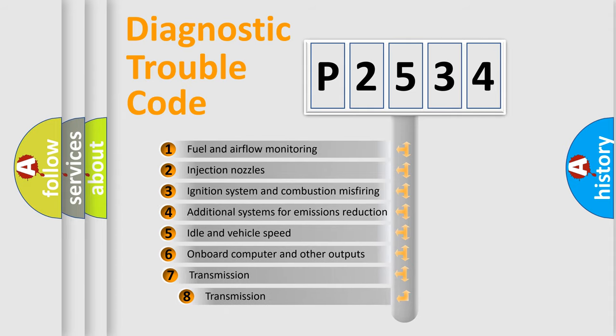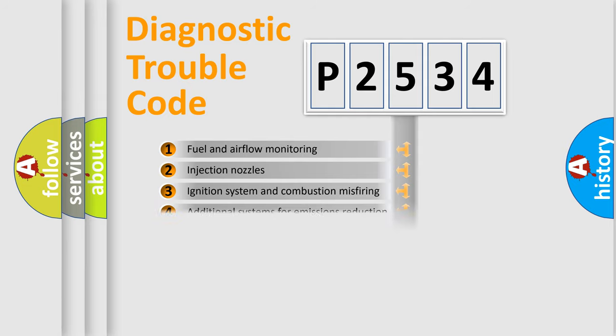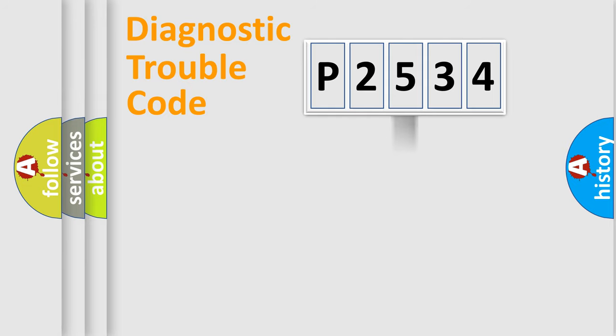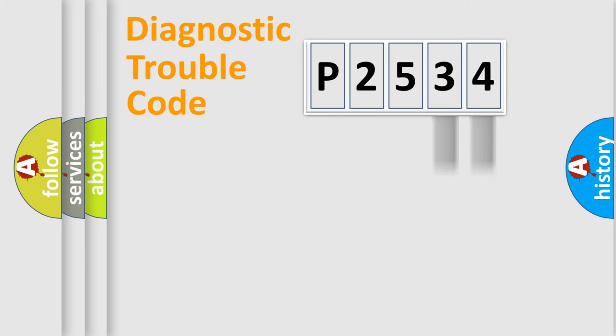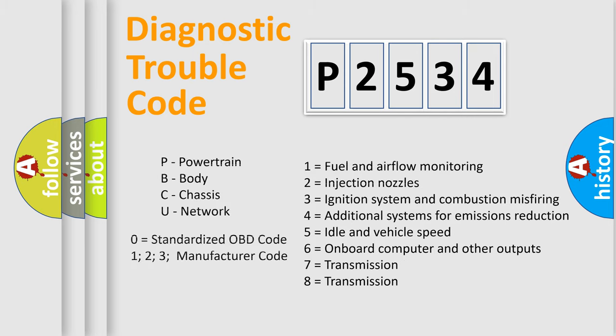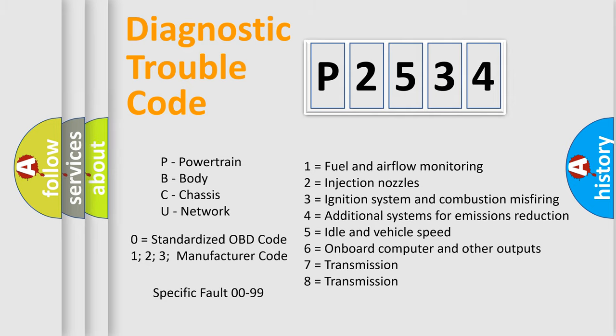The third character specifies a subset of errors. The distribution shown is valid only for the standardized DTC code. Only the last two characters define the specific fault of the group. Let's not forget that such a division is valid only if the second character code is expressed by the number zero.